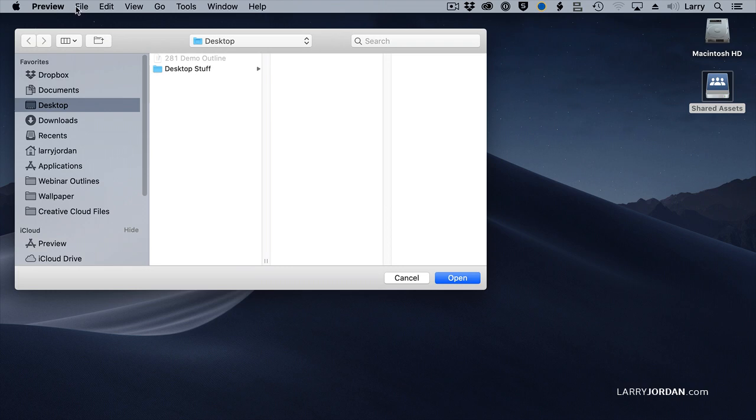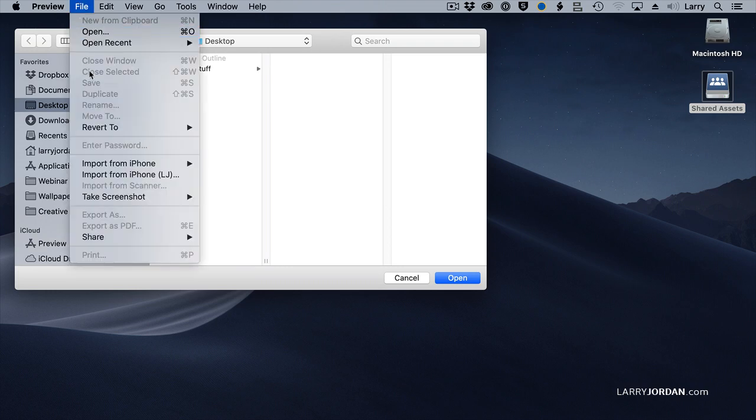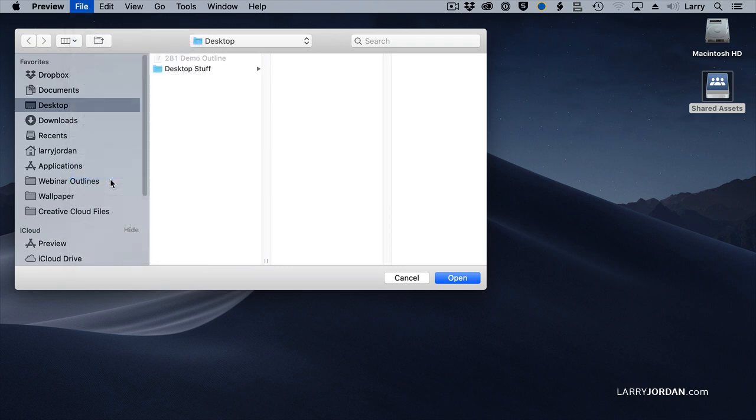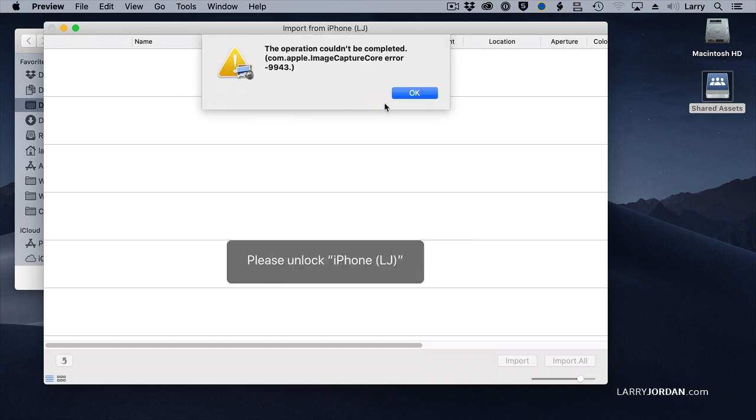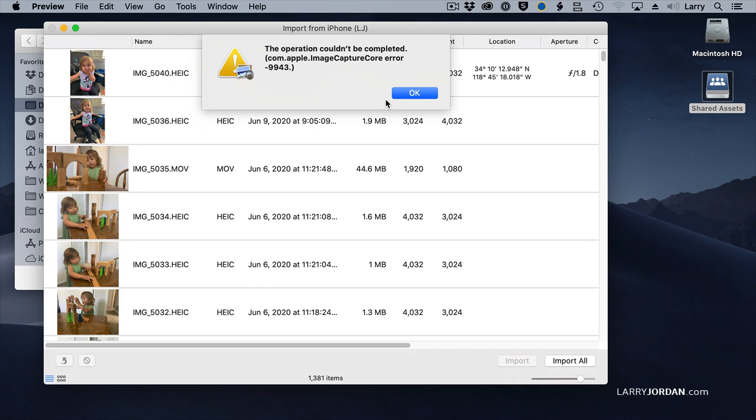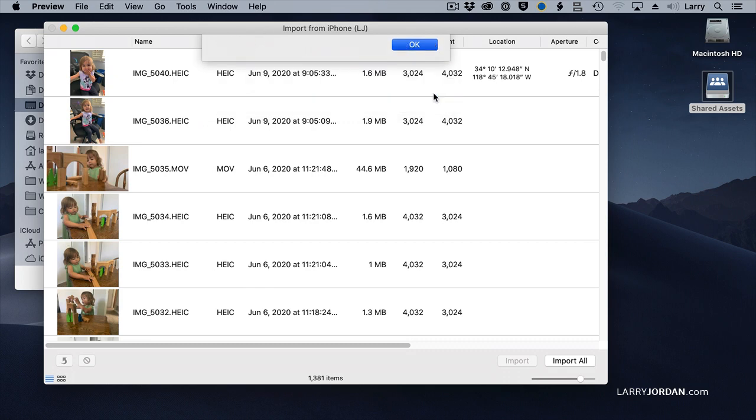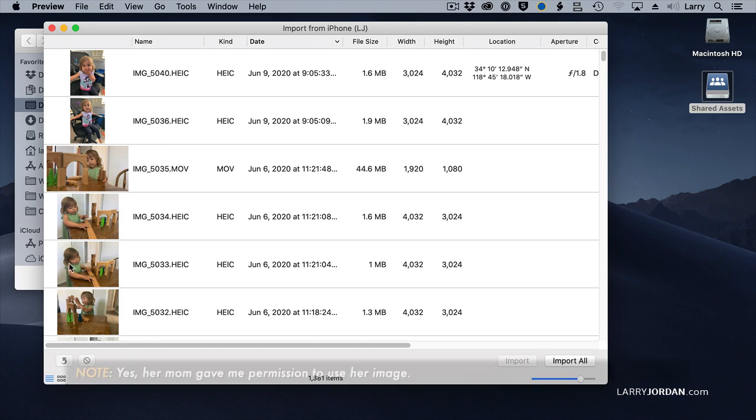With the Preview app open, go to File, Import from iPhone. It instantly connects to my iPhone. First, it says I have to authenticate. So hang on while I do that. I authenticate. I don't know what this error message is. Just click OK and ignore it. And this is my granddaughter, Ellen.